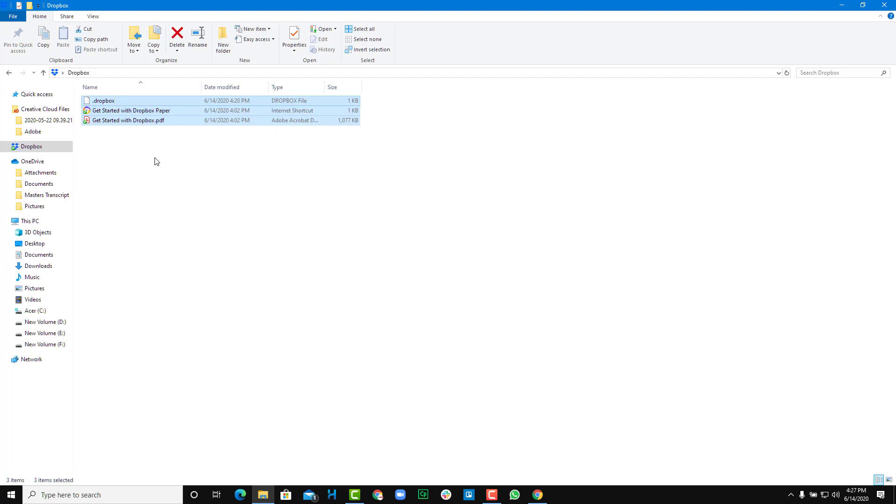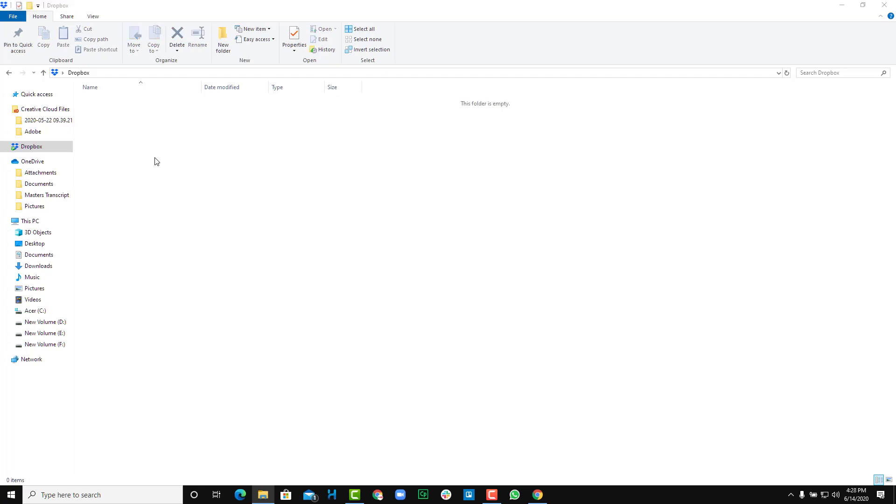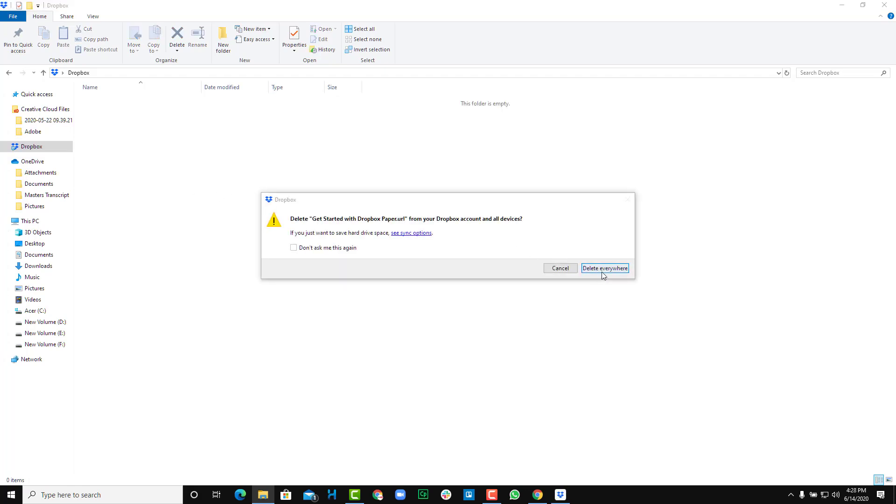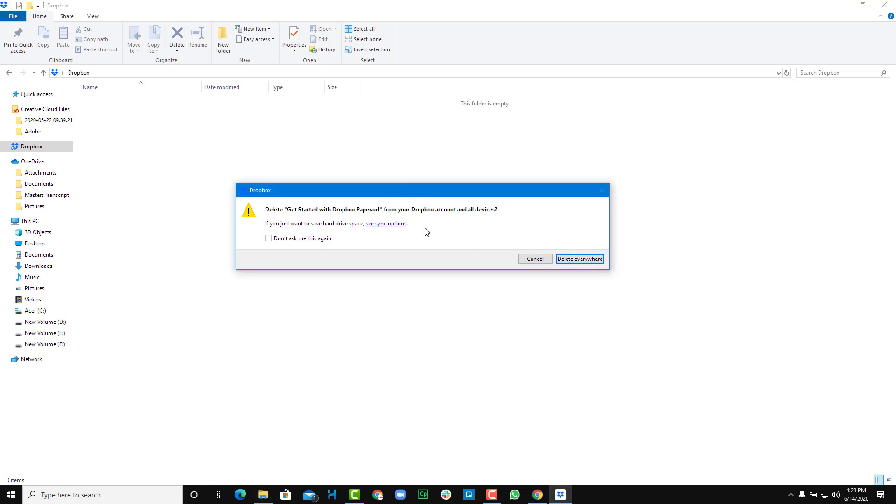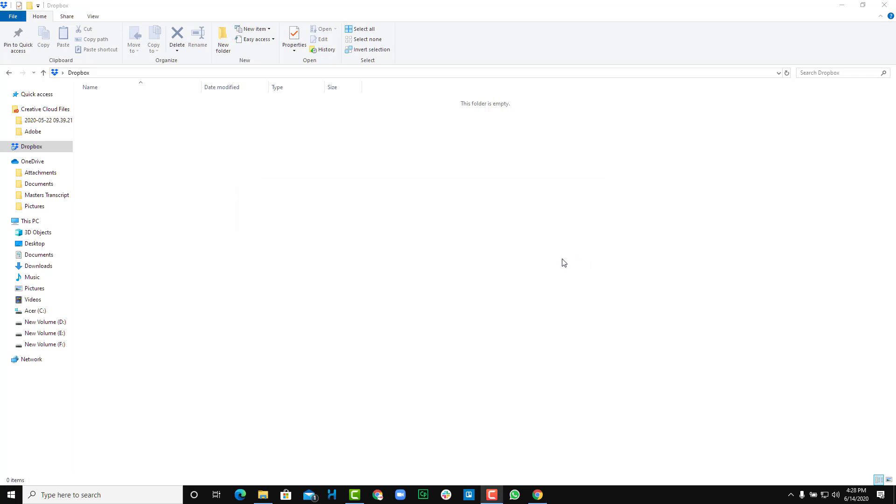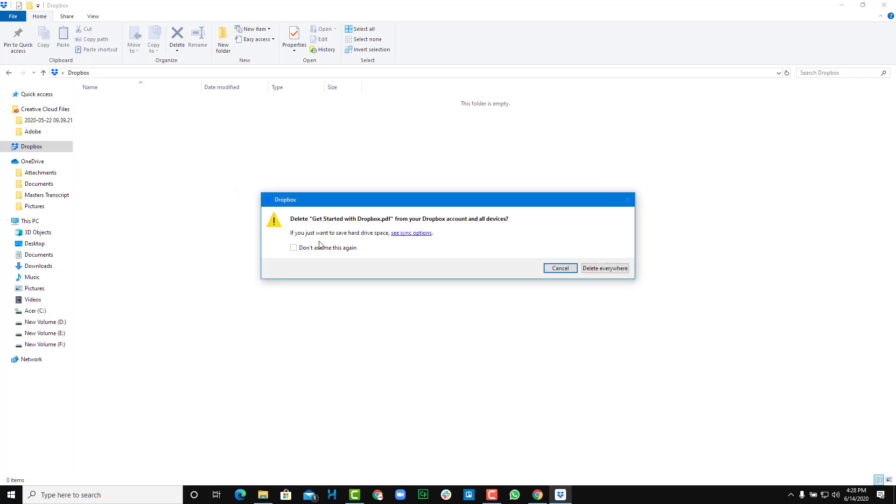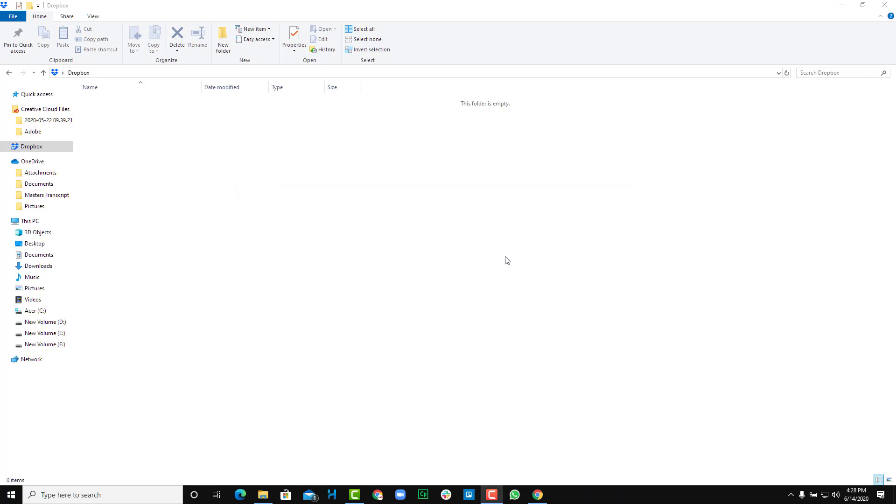These are three files which are there right now, so I can just delete them. It gives me a warning that delete get started with Dropbox URL - it'll be deleted from all of the devices. So I'm just going to say delete everywhere, yes, that's it.